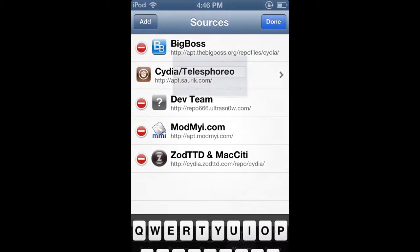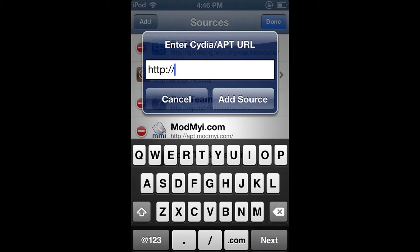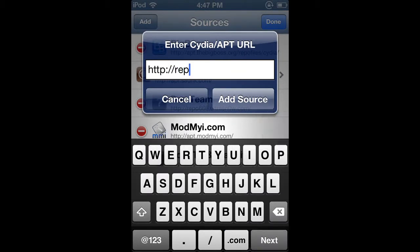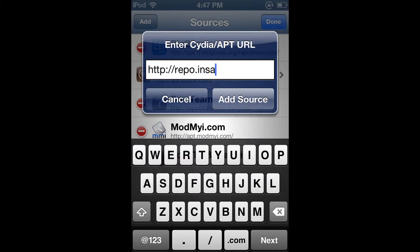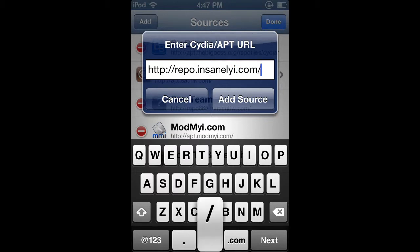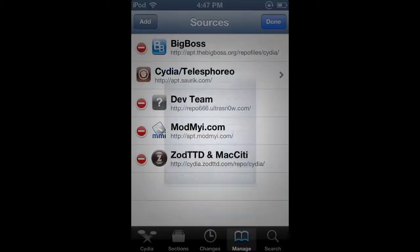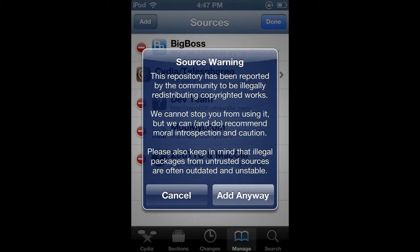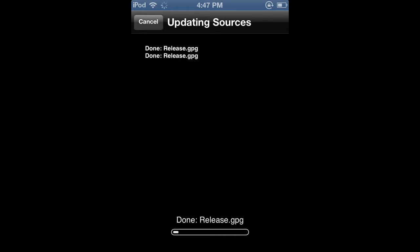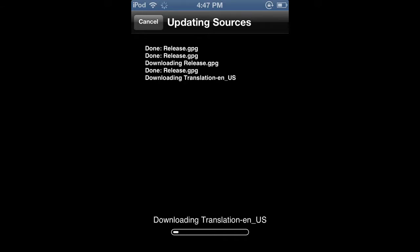And this is the link you will add. You will type in REPO.com slash. Add source. Verifying URL. It will tell you about the warning anyway. It doesn't do anything so just add it.